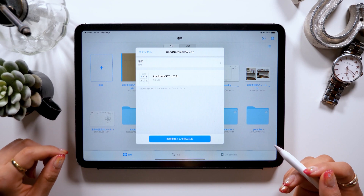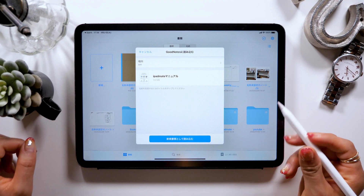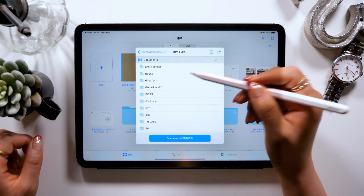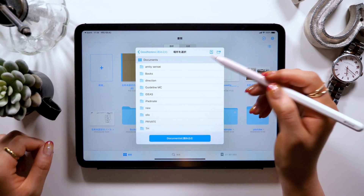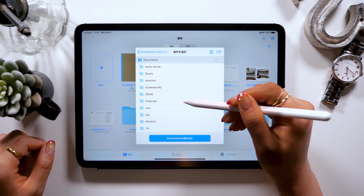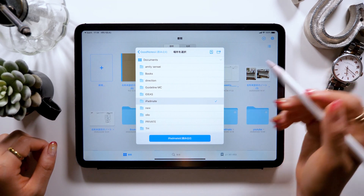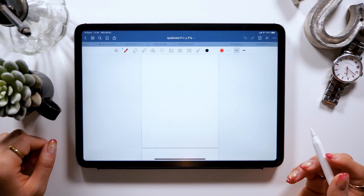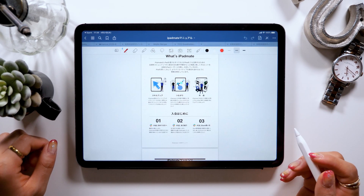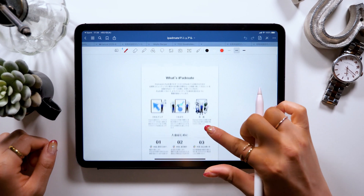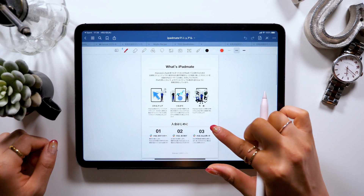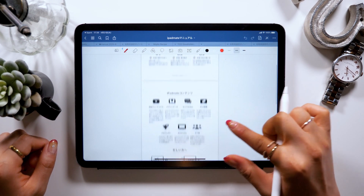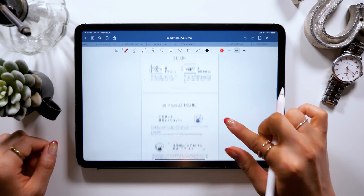This way, GoodNotes 5 will open automatically. Select the folder and tap OK. Now I have my PDF file open like this, and this is where I'll start making red edit marks.